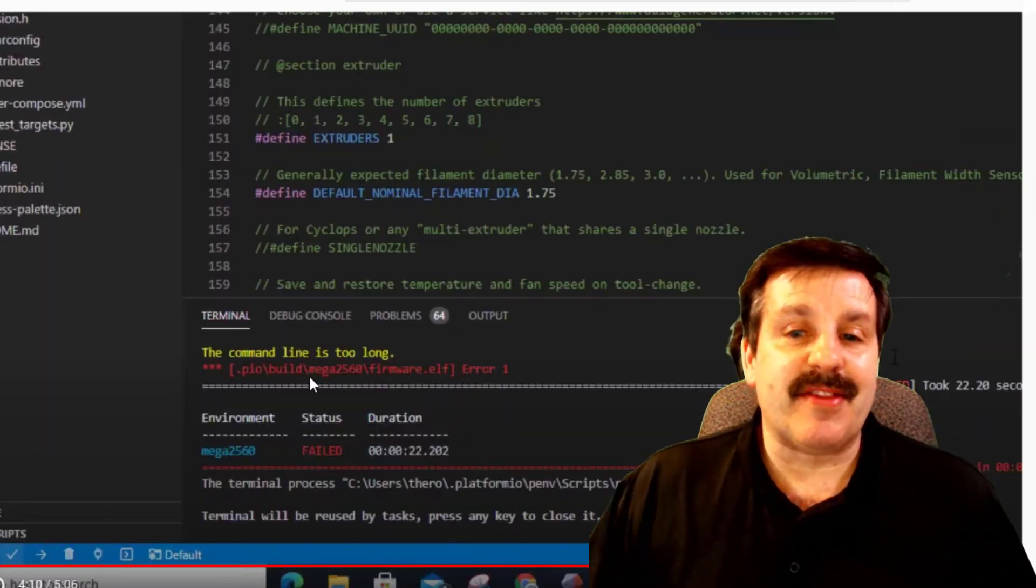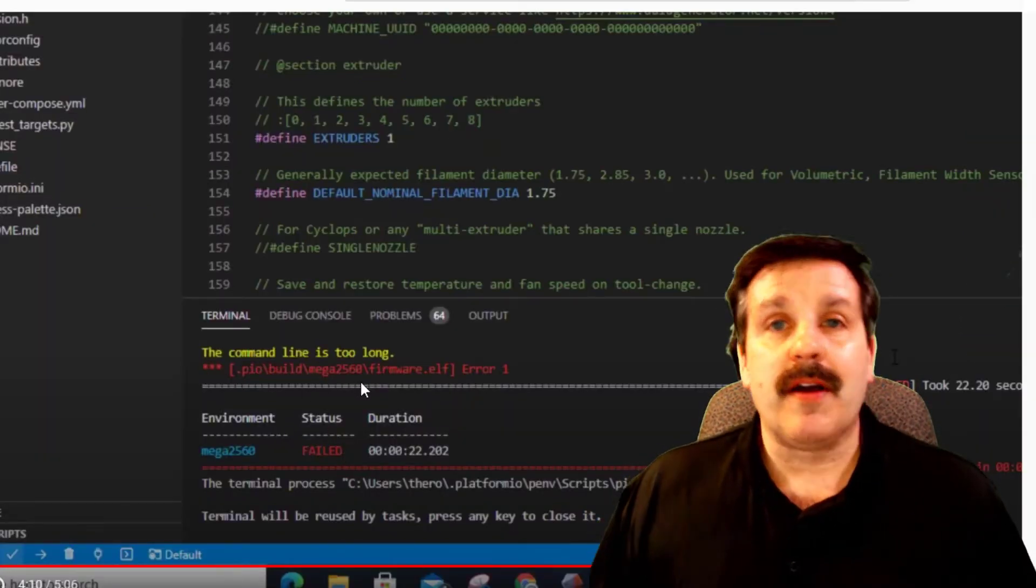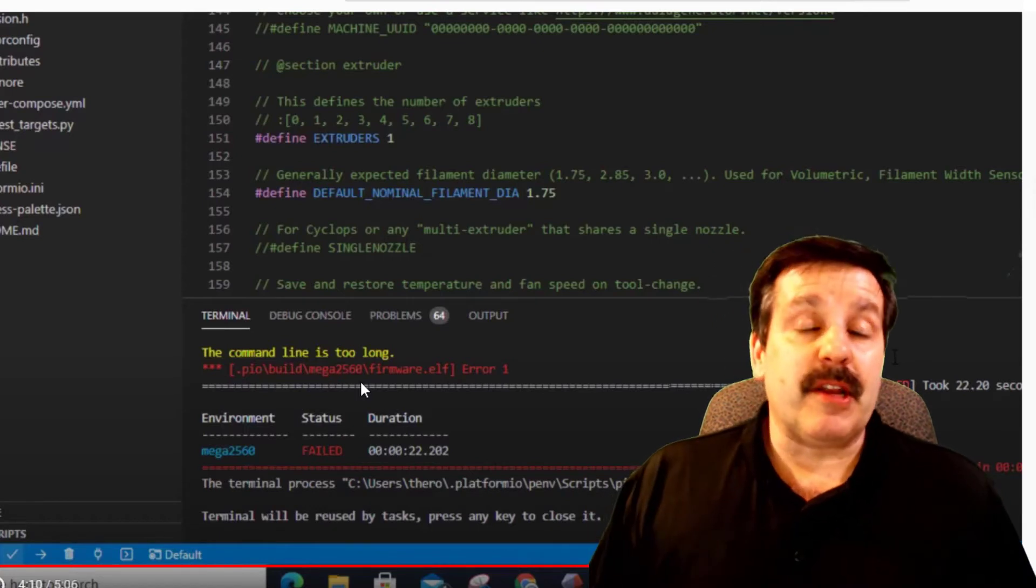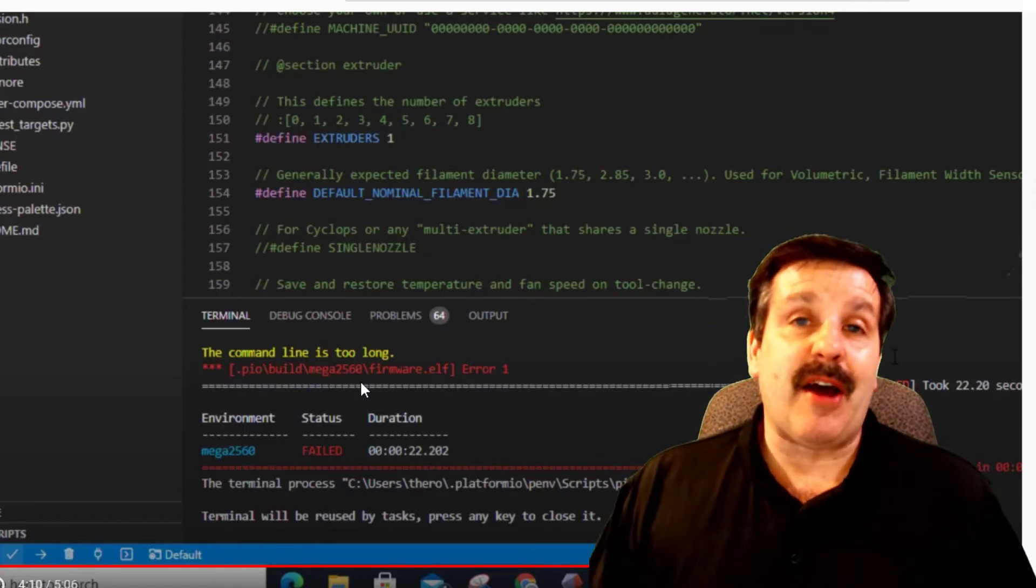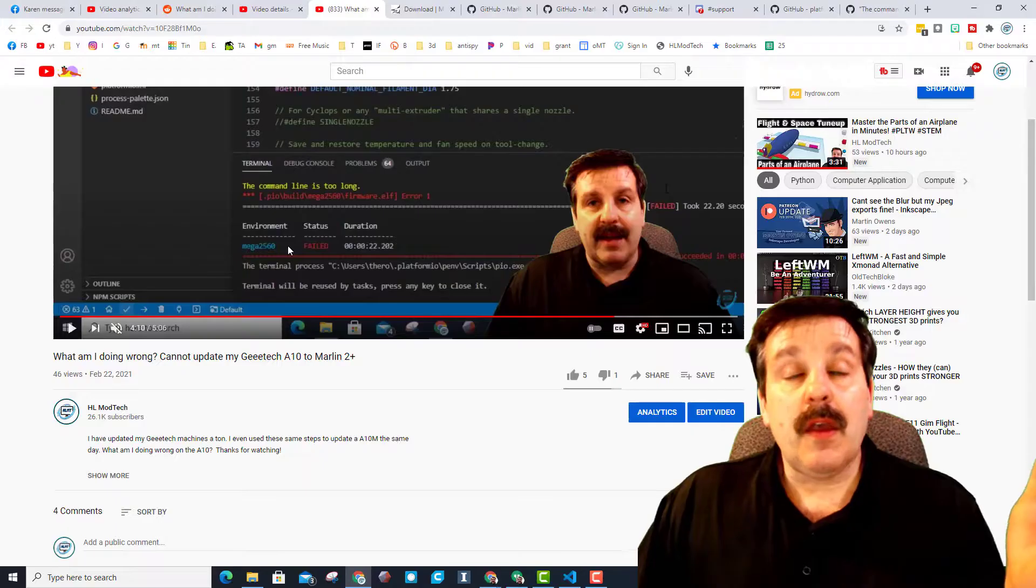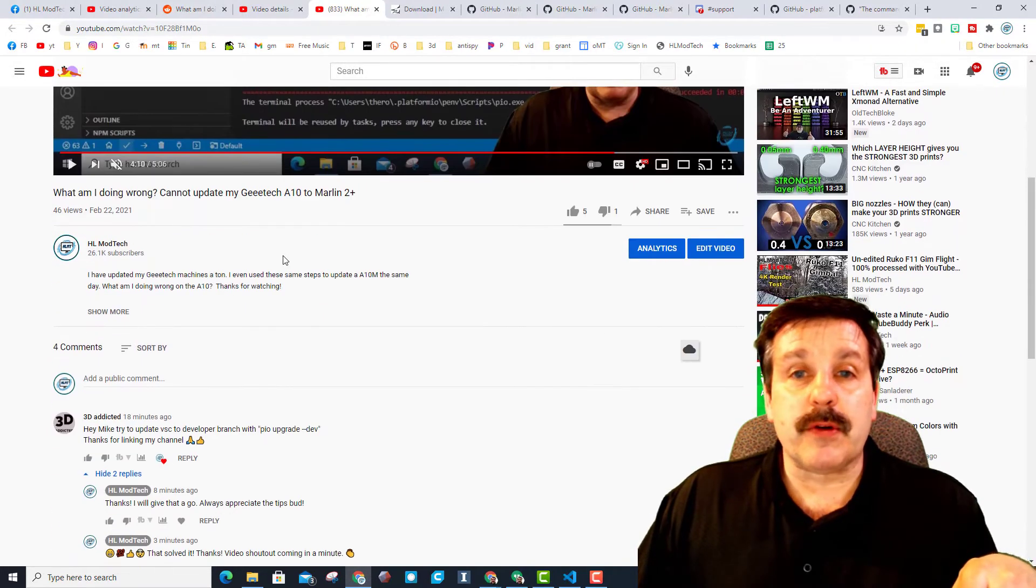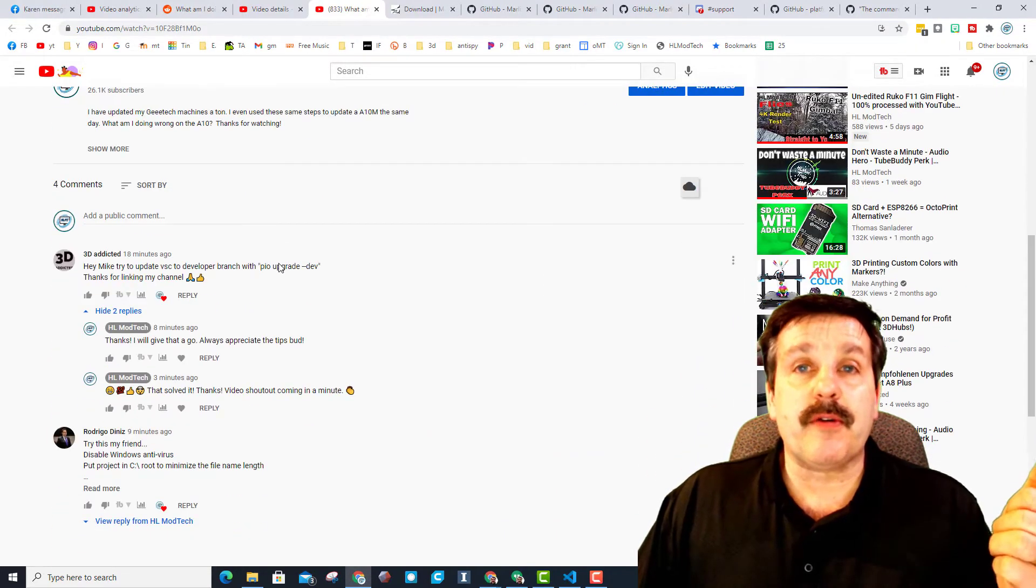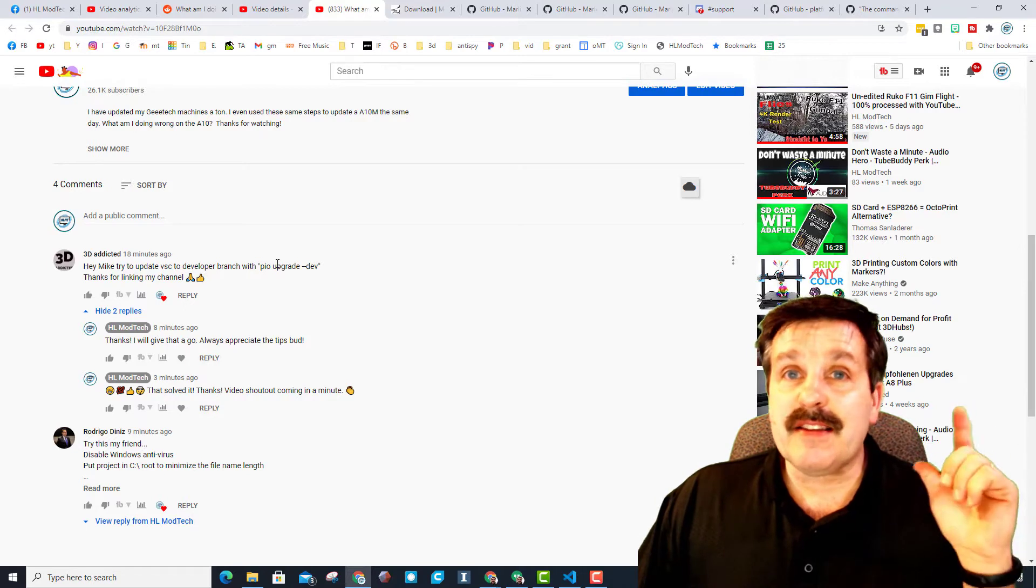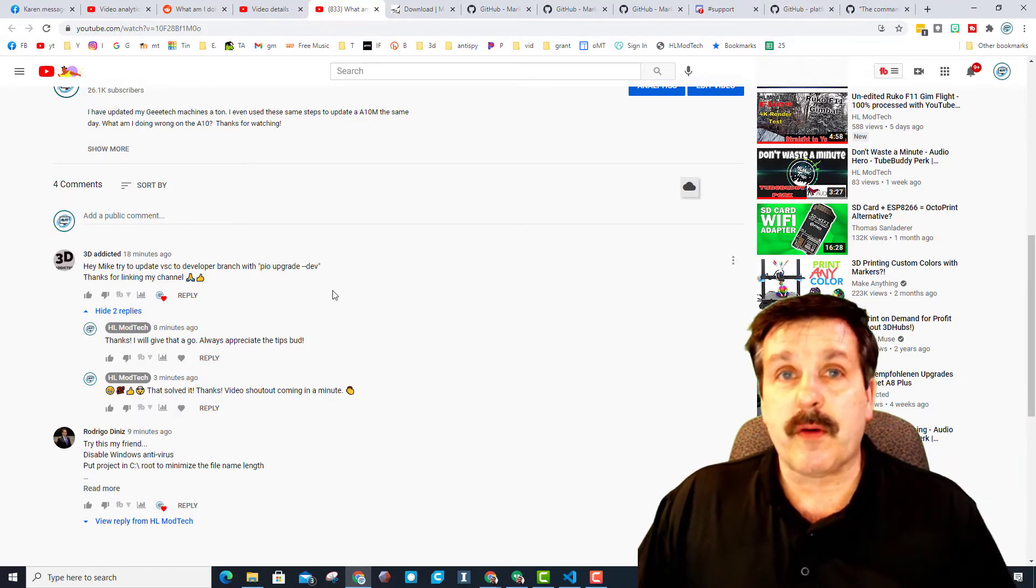I made a video showing that and friends, let me show you how easy it is to solve. After I showed this video, several users sent me some info. Rodrigo, thank you for your tips. 3D Addicted, you were the one that solved it for me.